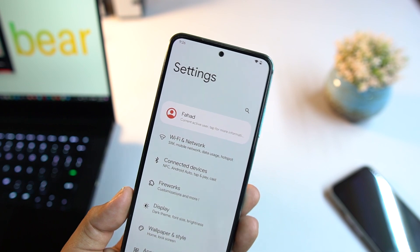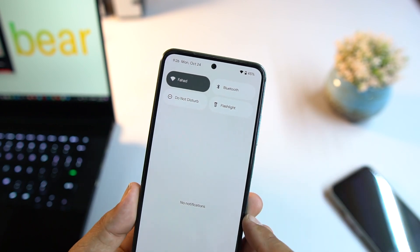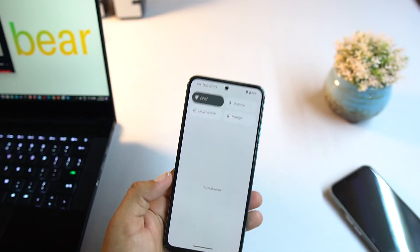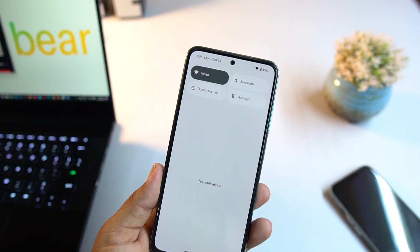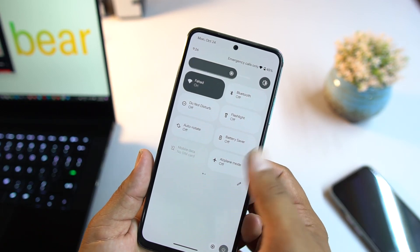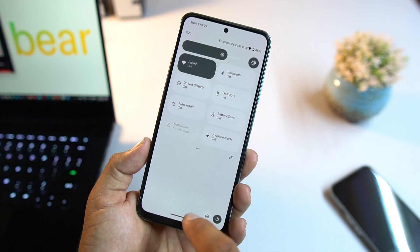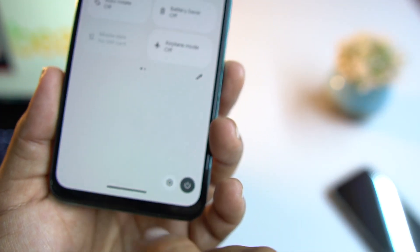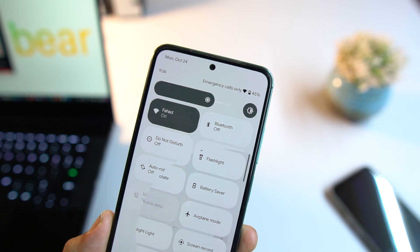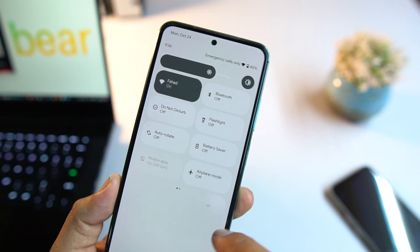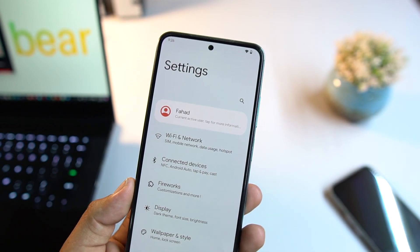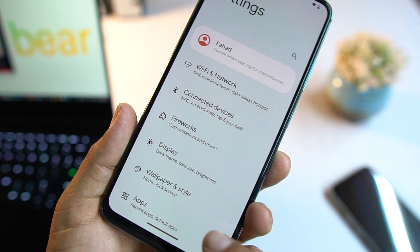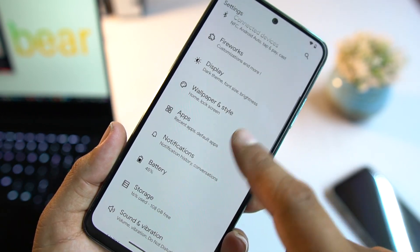Now let's dig into the settings, but before that let's talk about the quick settings. The quick settings layout is simple and unique. From the bottom you can access the power button and settings option, and from the edit button you can edit the quick settings shortcuts.